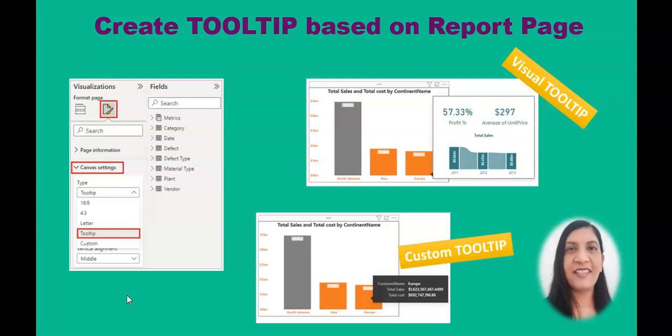There are a couple of different ways you can create a drill-through page and provide more information via that. I already have created a video on how to create the drill-through page. If you didn't watch it yet, you can go ahead and watch that. I will give the link in the description.